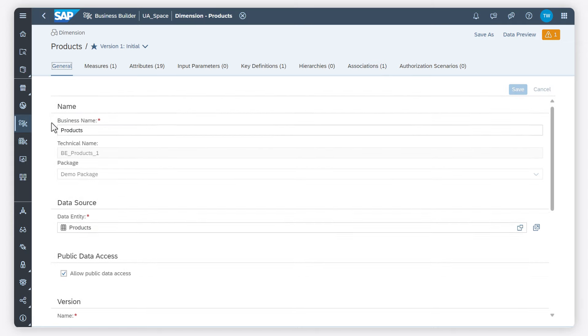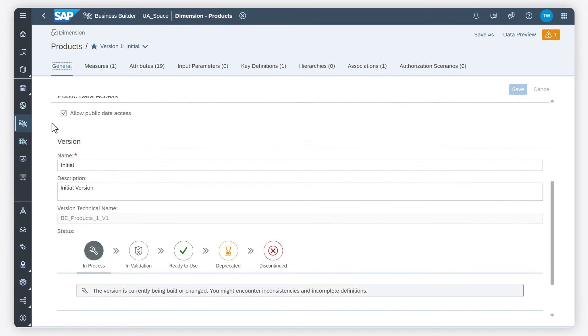I set this status to ready to use so that the users know that this business entity is ready.